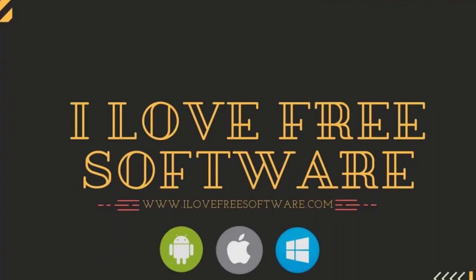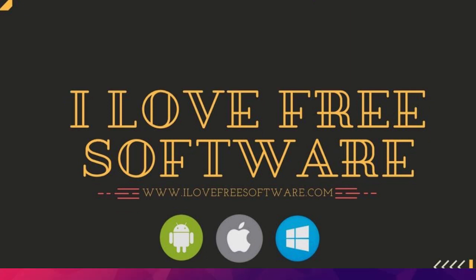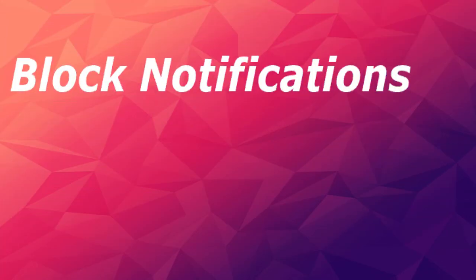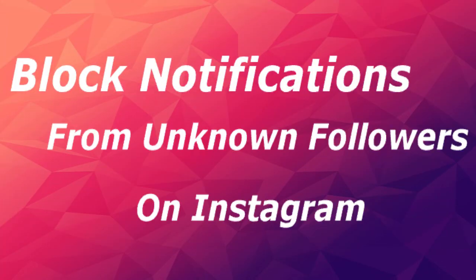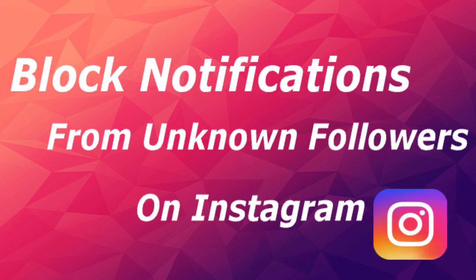Hello everyone, this is Rishu from iLoveFreeSoftware.com and in this video I'm going to show you how to block notifications from unknown followers on Instagram.